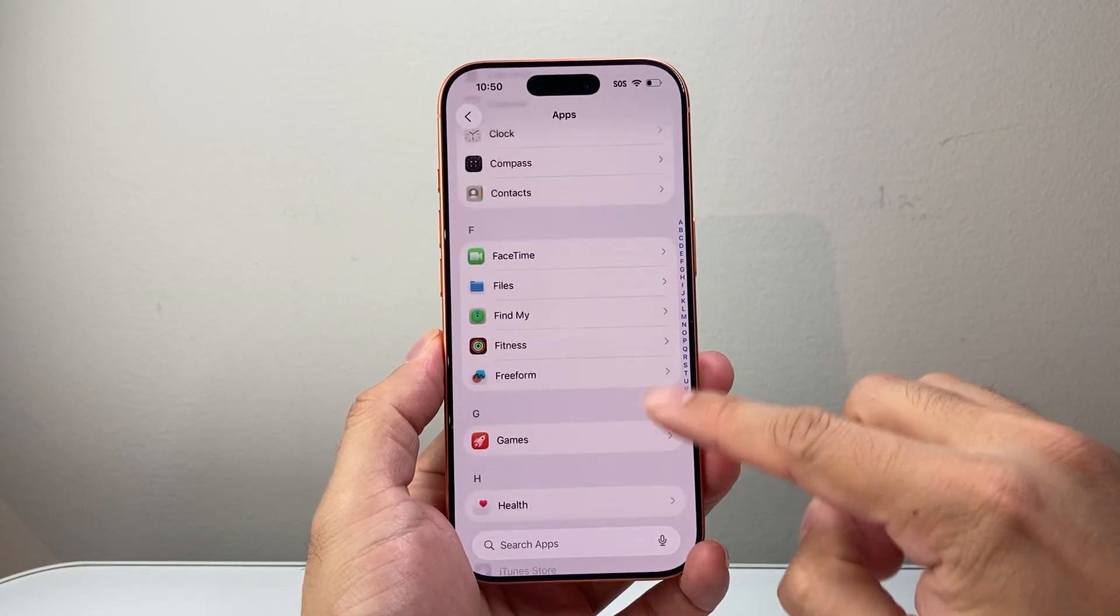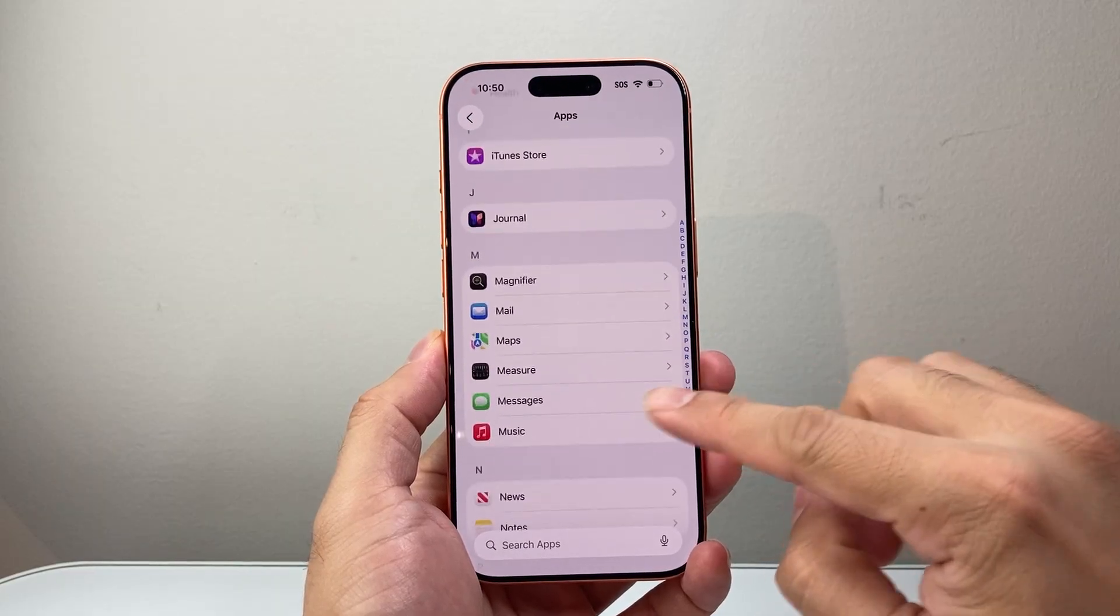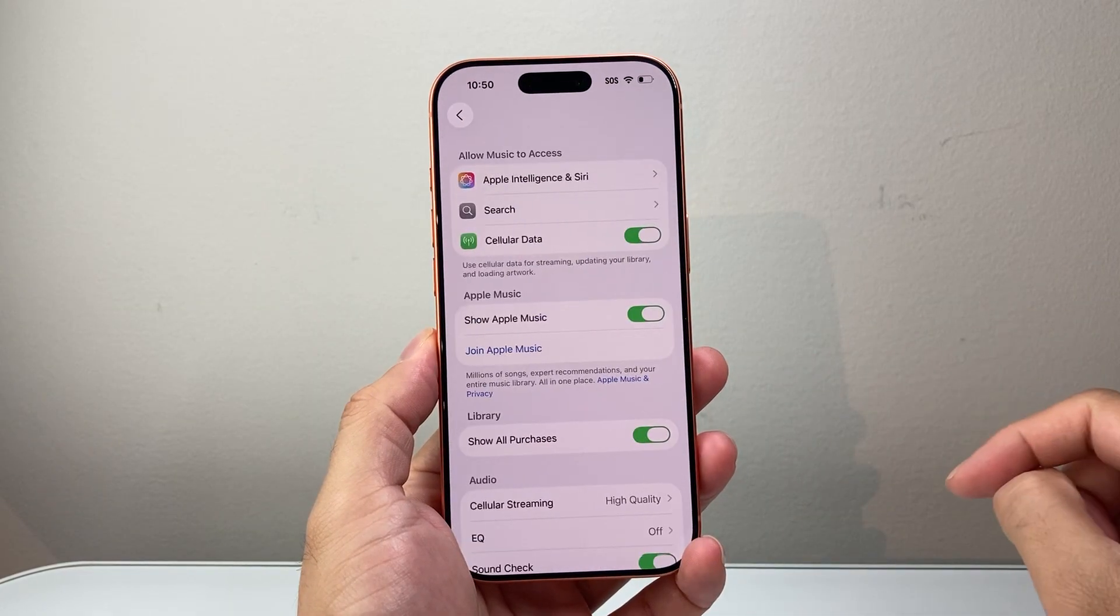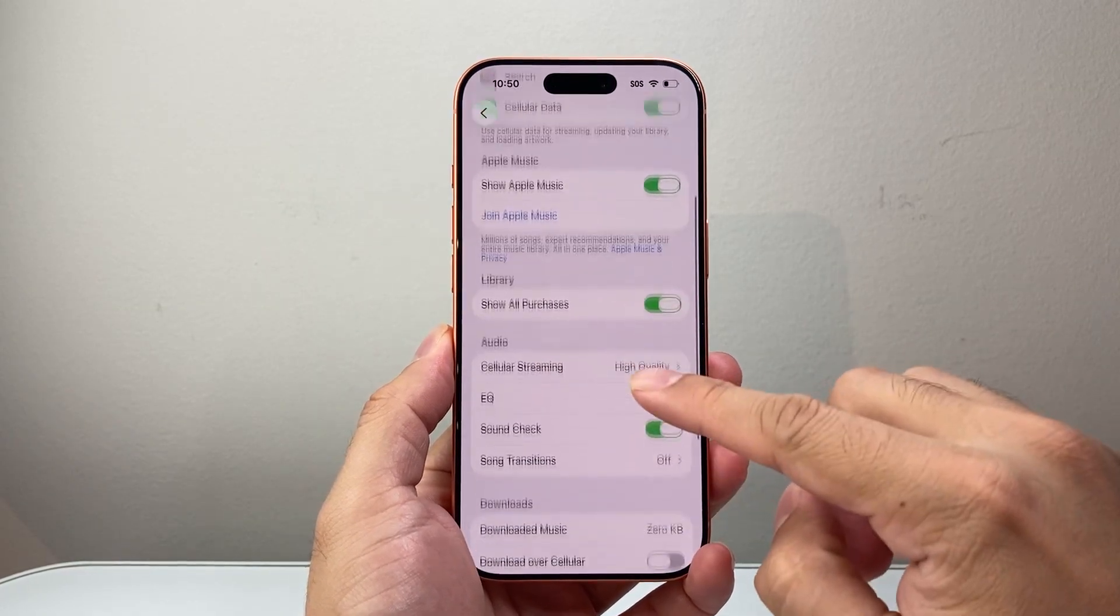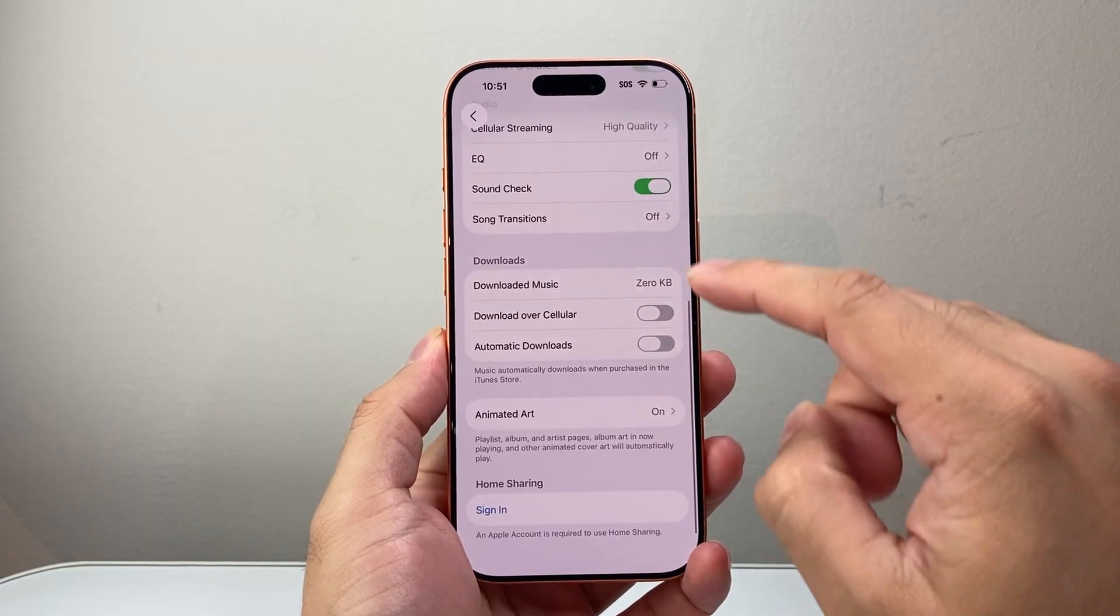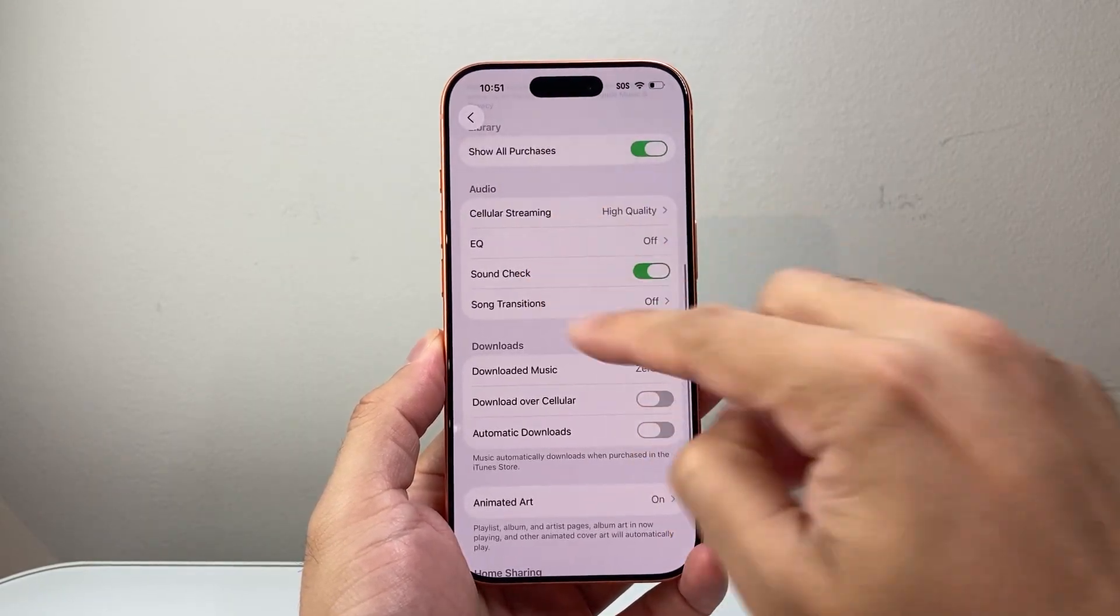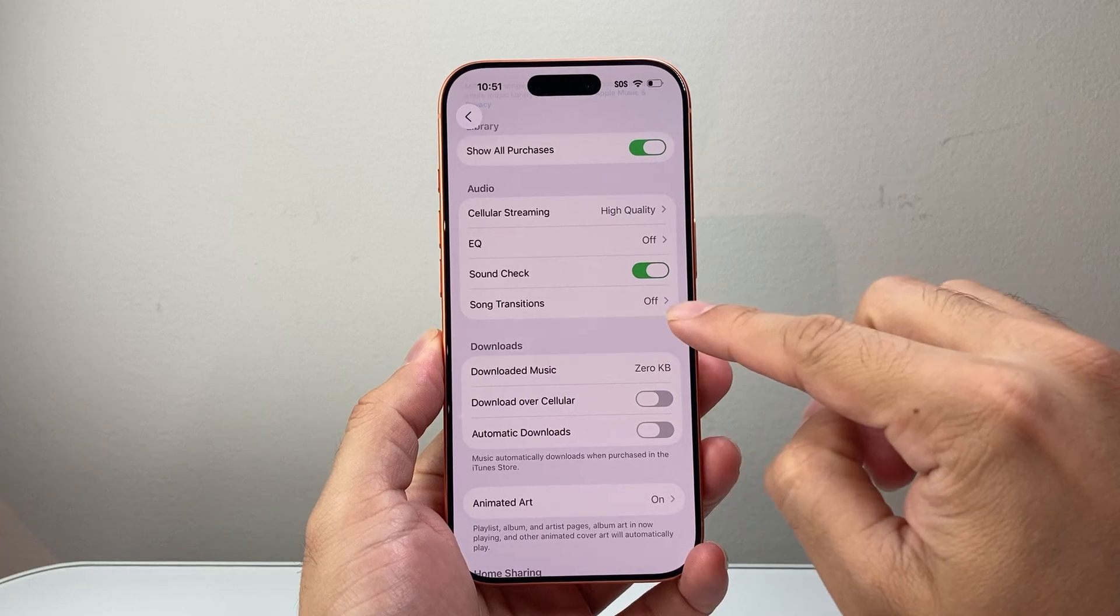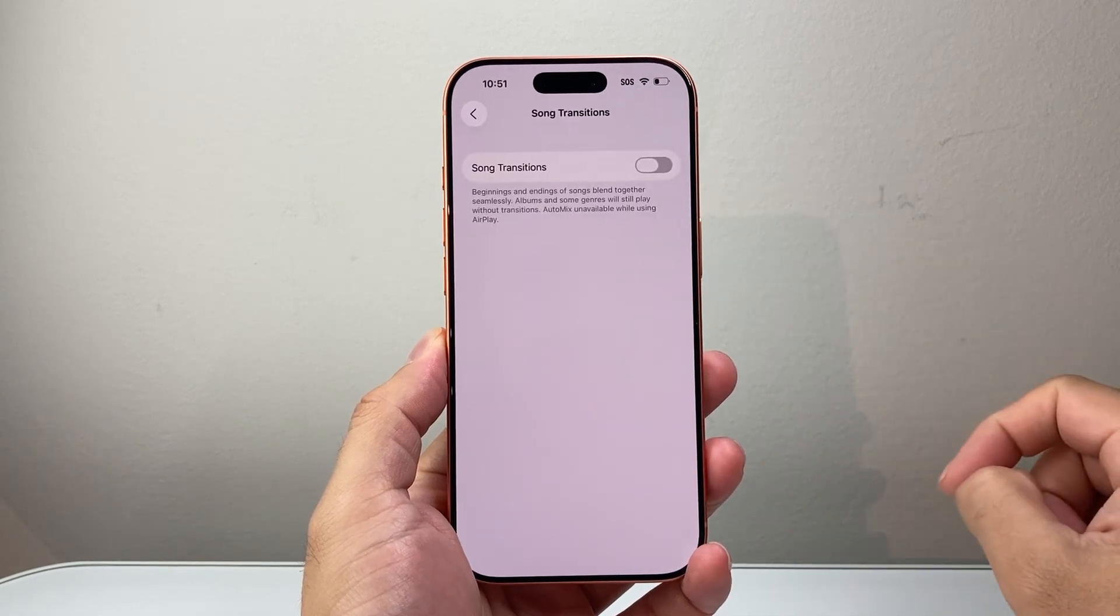And from Apps, you're going to go down a little bit further to Music. And from Music, you're going to go down a little bit further until you see this section for audio, specifically Song Transition. So you're going to tap that.